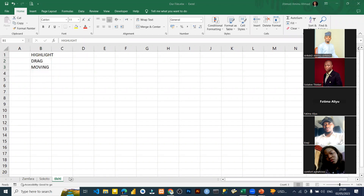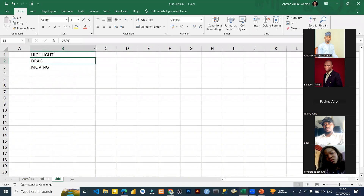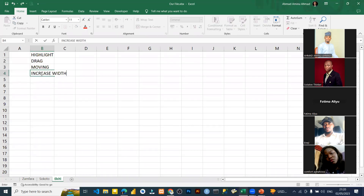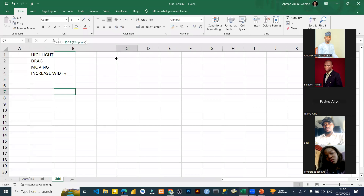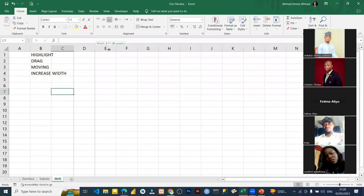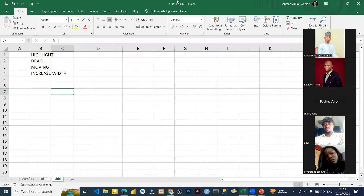Number four: the cursor also helps you increase or decrease the width of a column. If you come to the edge of a column header — for example, at the end of column B — the cursor changes to show left-right arrows. If you hold left click and drag right, you increase the width; drag left, you decrease it. You can do this at the edge of any column header.